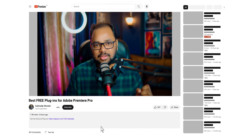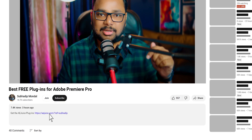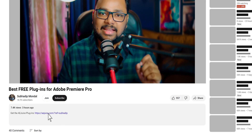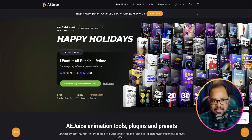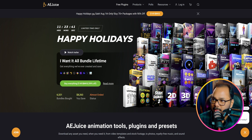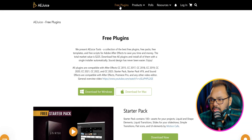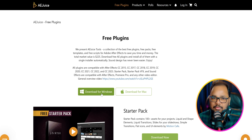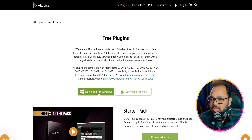So now let's see how to download the free plugins. Open this video on your desktop, then go to the video description below and click the link — it will take you to their official website. Once you are on their website, click on the free plugins option. It will open up a new window. If you are on Windows, click the download for Windows option; if you are on Mac, click the download for Mac option.